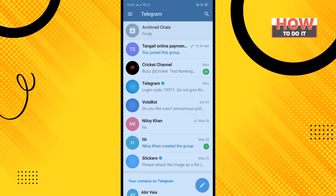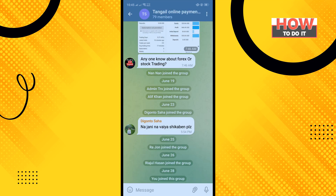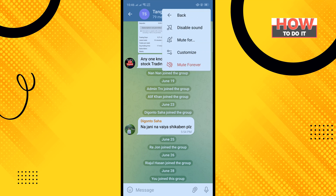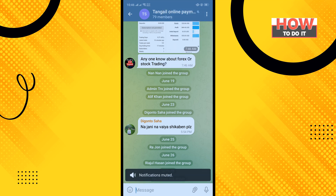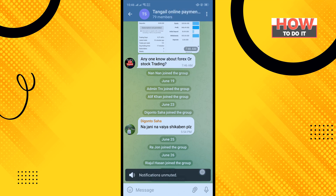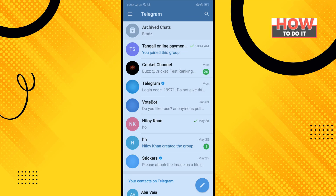Now let's see how to mute and unmute a group. I'm opening a group, tapping on the three-dot icon in the top right corner, and tapping on mute. You can select any duration — I'm selecting 'mute forever.' The group has been muted. To unmute, tap the three dots again and tap unmute.